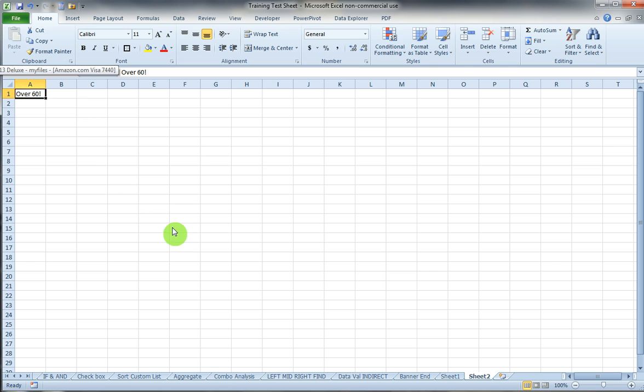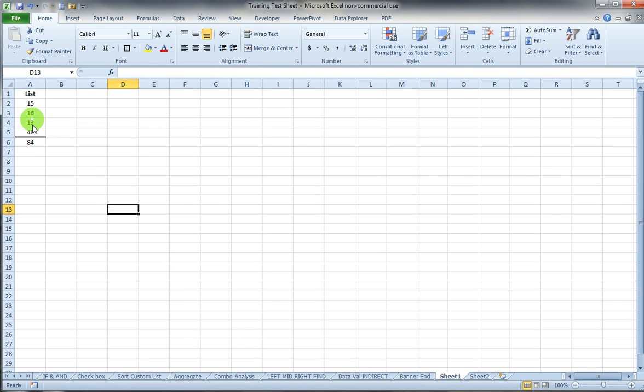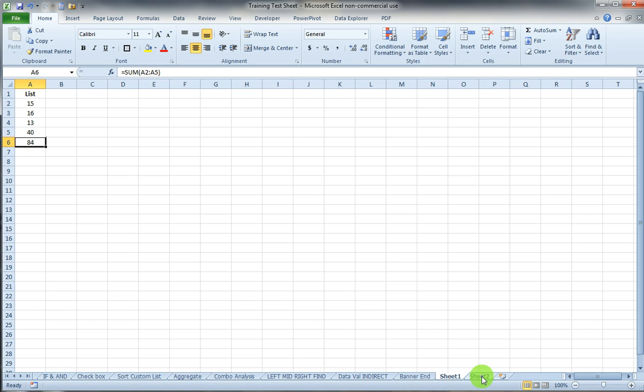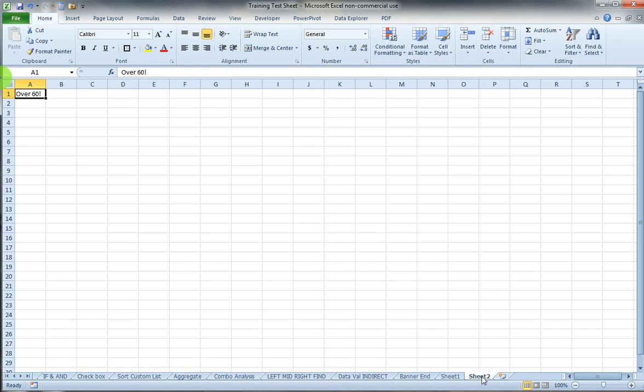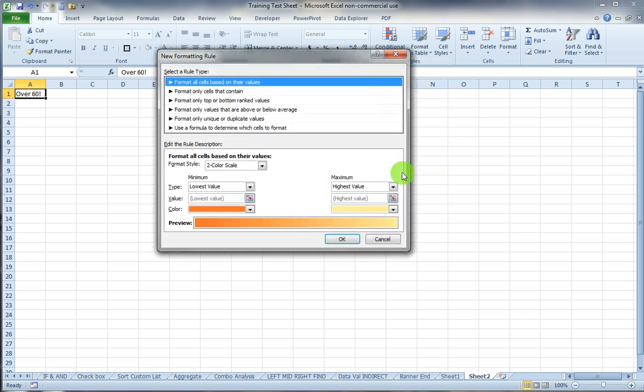And I want this cell to be highlighted in yellow with red font and in bold if in fact this total here in cell A6 is greater than 60. So what I would do is go to the cell I want to format, select it, and then on the Home tab under the Styles group select Conditional Formatting and go to New Rule.